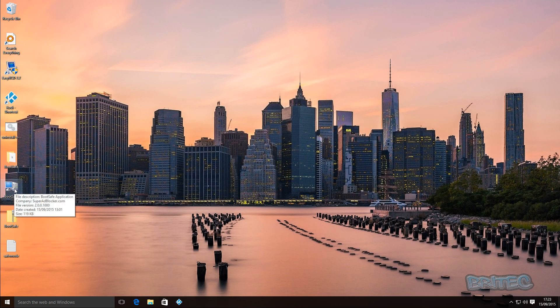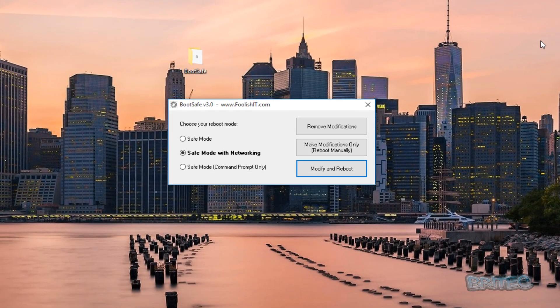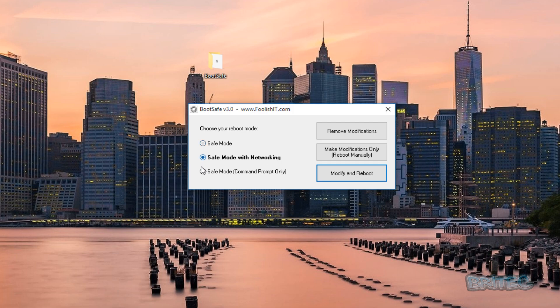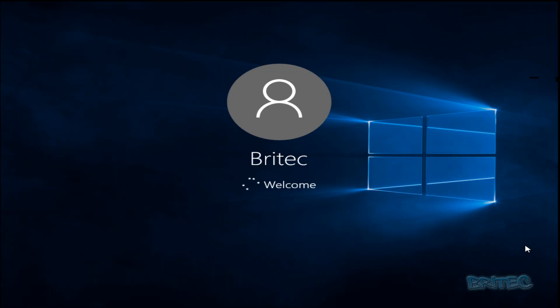There's also another Boot Safe program by the SuperAntiSpyware company. We'll look at NickShaw's one first — go into the folder, right-click and run it as administrator, say yes. The program opens and you can choose Safe Mode, Safe Mode with Networking, or Safe Mode with Command Prompt. You can then 'Modify and Reboot', make modifications only and reboot manually, or remove modifications. We'll select Safe Mode with Networking, modify and reboot, say yes. The system boots up with the smaller screen, confirming we're in Safe Mode with Networking.